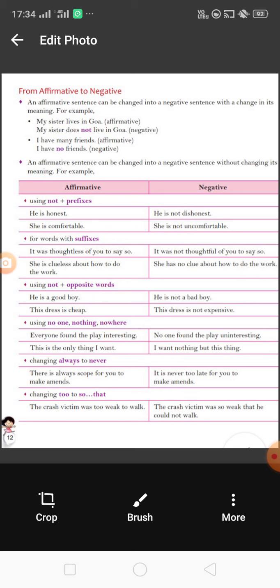'Doesn't' is the short form of 'does not.' So 'My sister doesn't live in Goa' — this sentence carries negativity and so it is called a negative sentence. Another example: 'I have many friends.' This is an affirmative sentence; we know the person has many friends. But in the negative sentence we write 'I have no friends,' meaning the person has no friends. This shows negativity and is called a negative sentence.